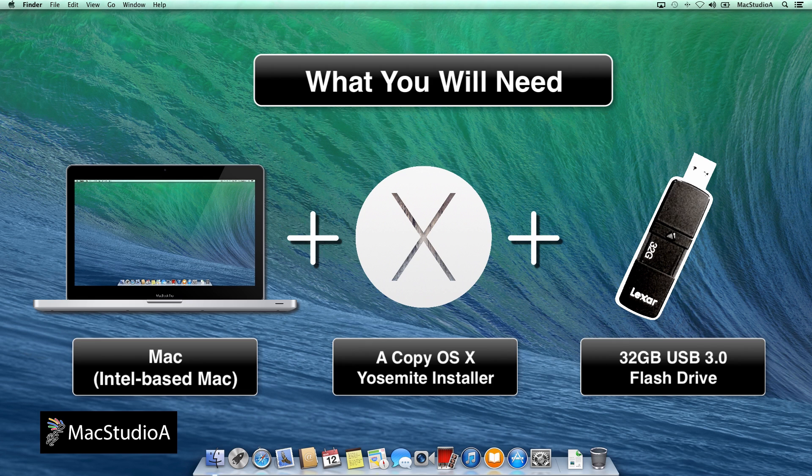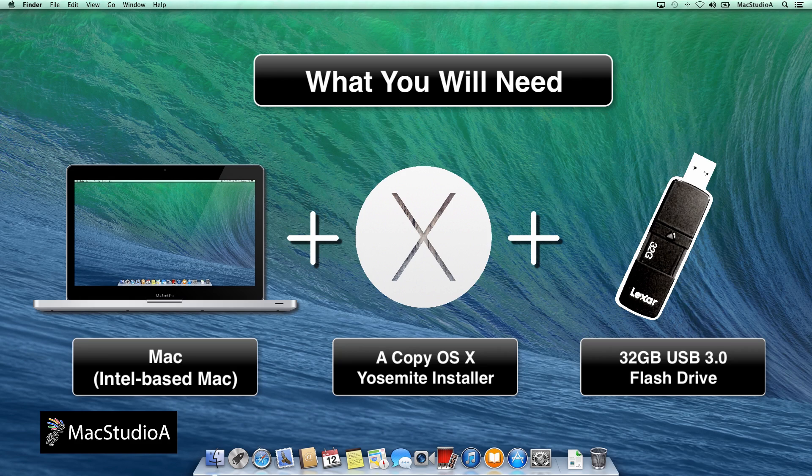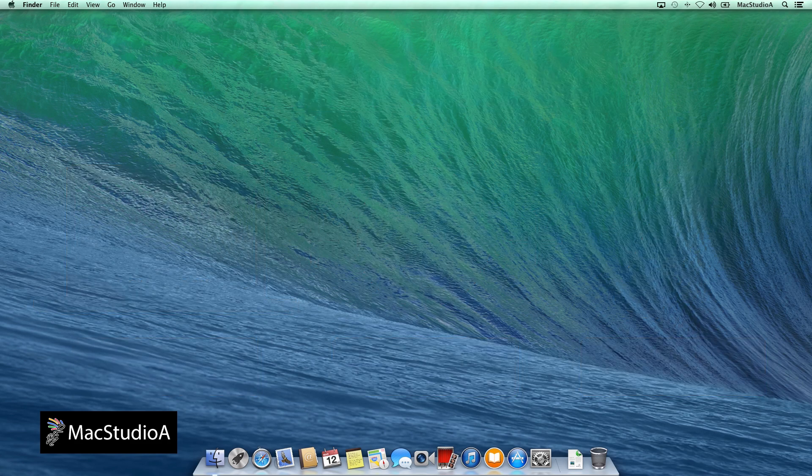If you're thinking of using a USB 2.0 flash drive, well, all I can say is it's excruciatingly slow, and basically you won't get the same experience as with a fast USB 3.0 flash drive.